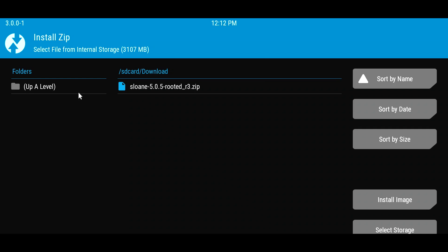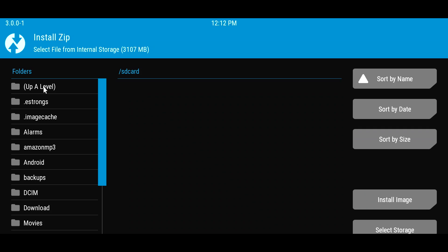So from here, if you don't see your files, you can select Up A Level, which should take you back like this. As I mentioned, I like to place my files in the download folder, so I'm going to select Download. But you select where you have the file downloaded to.